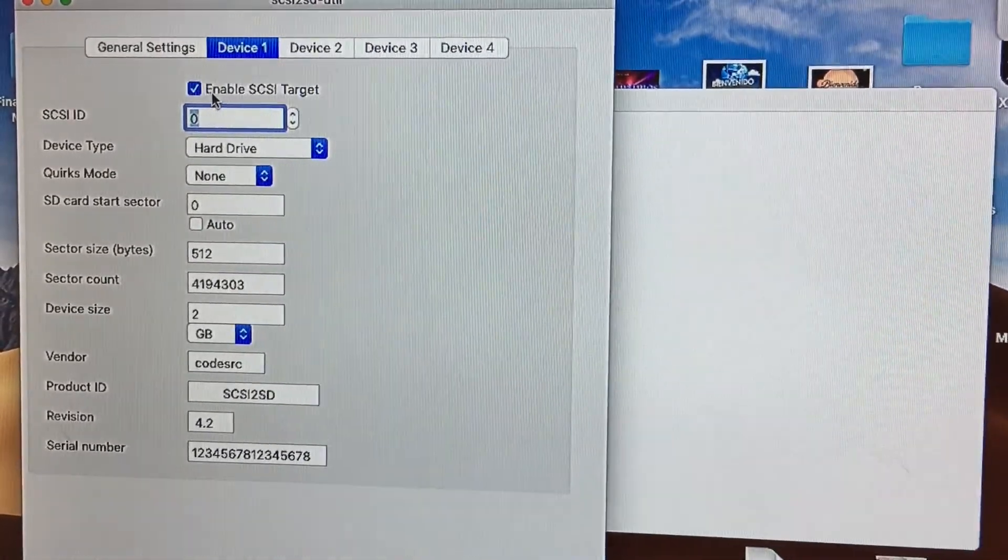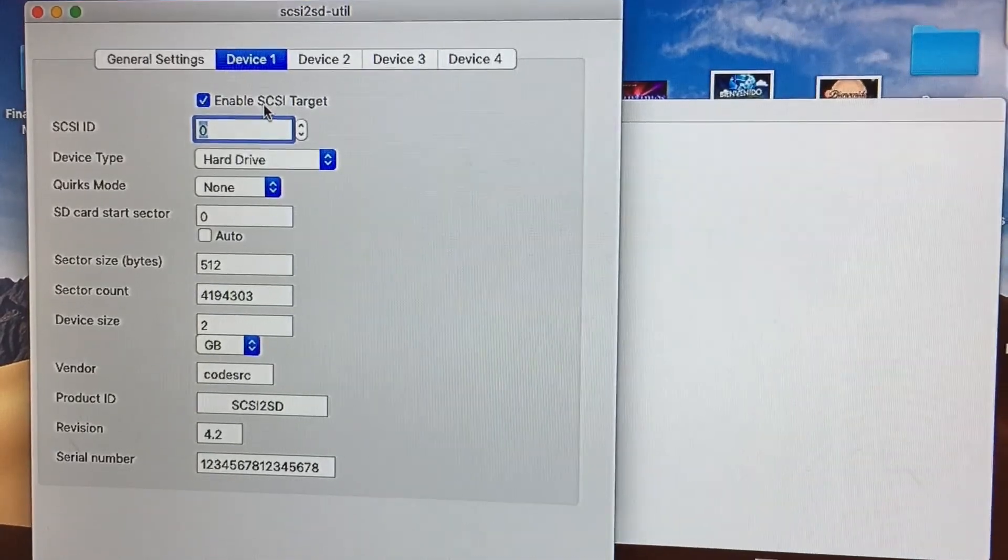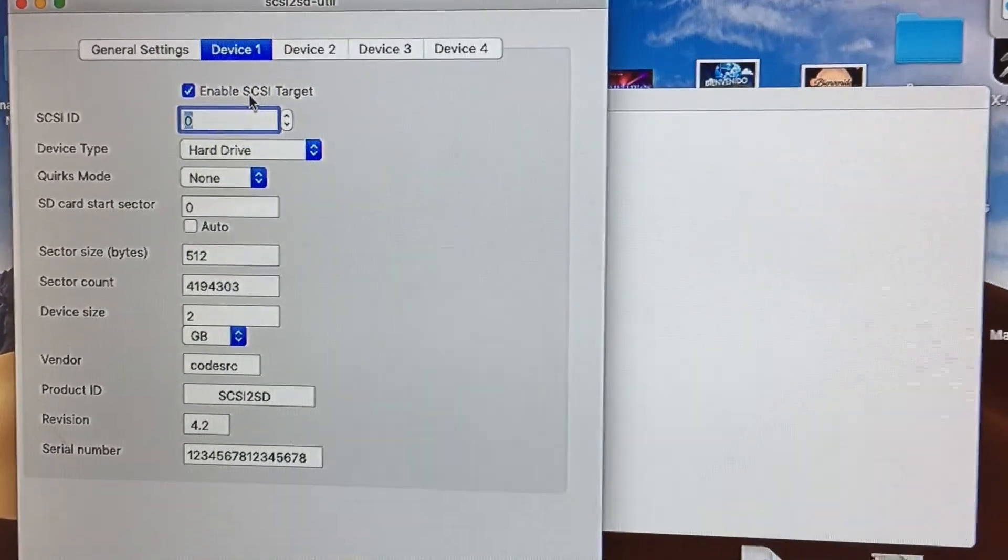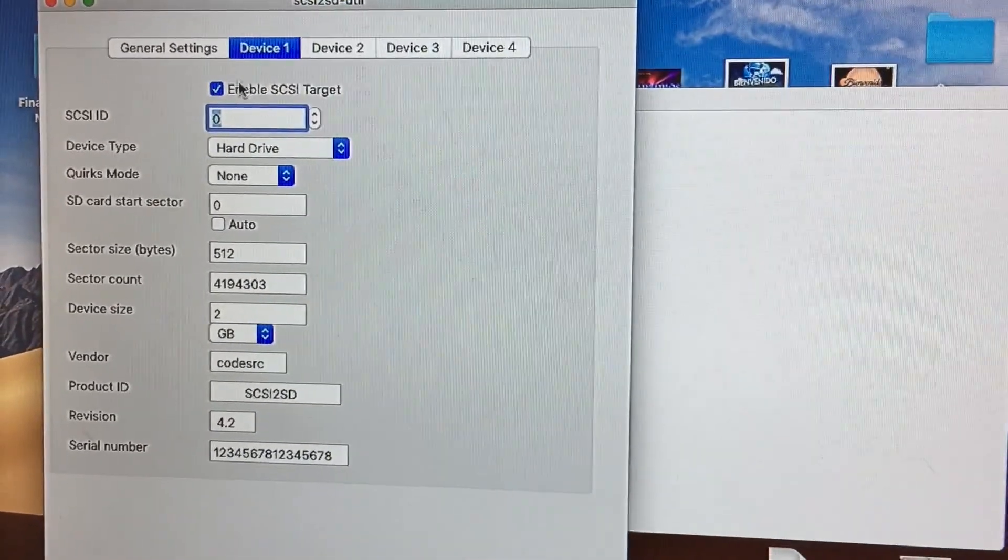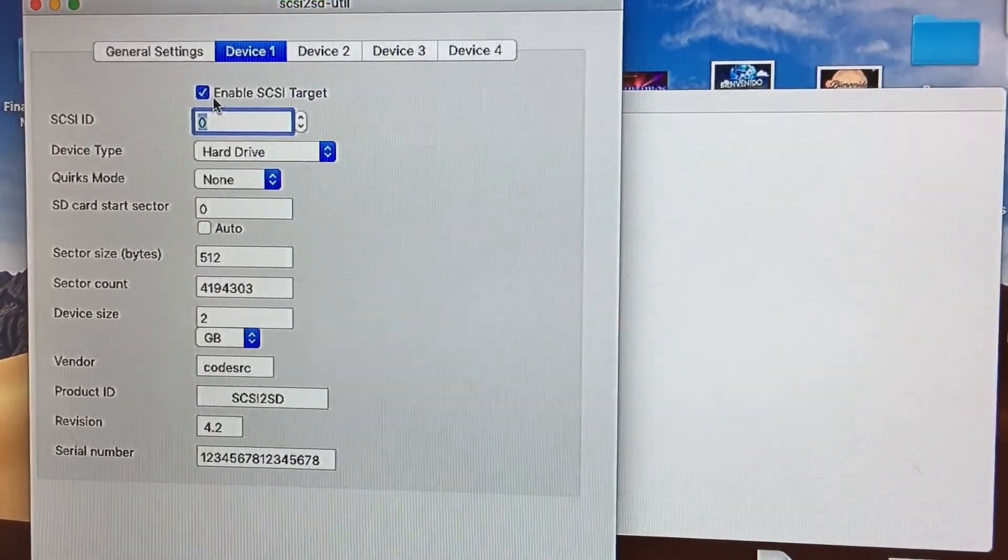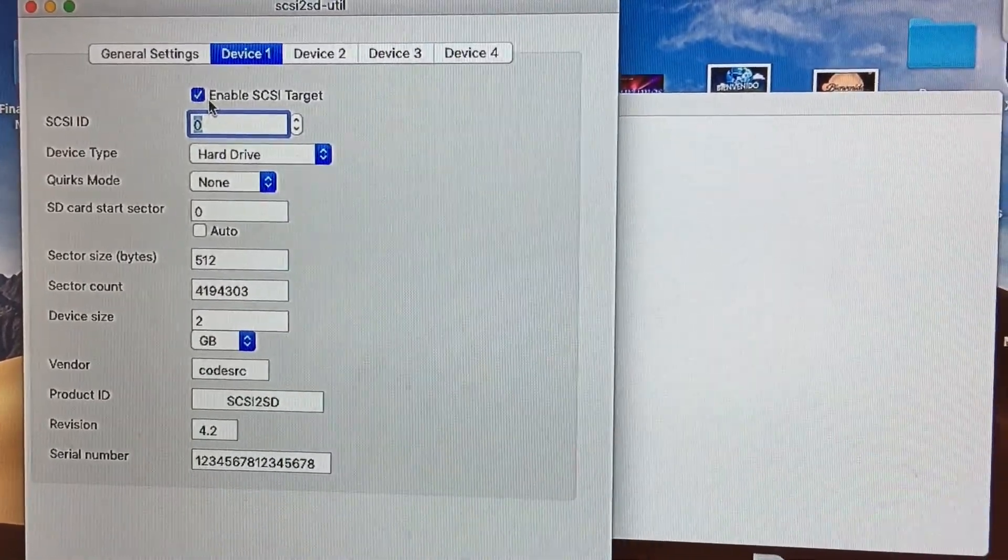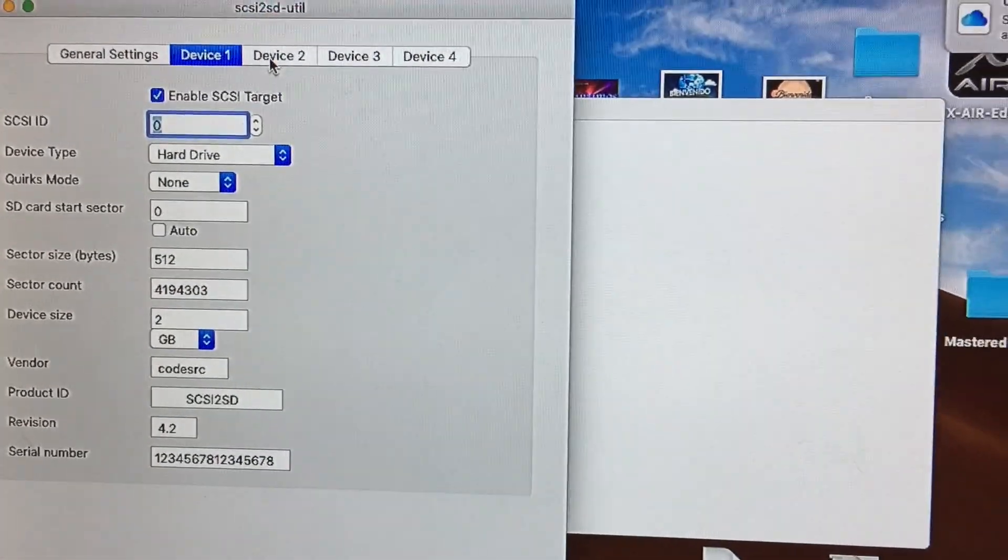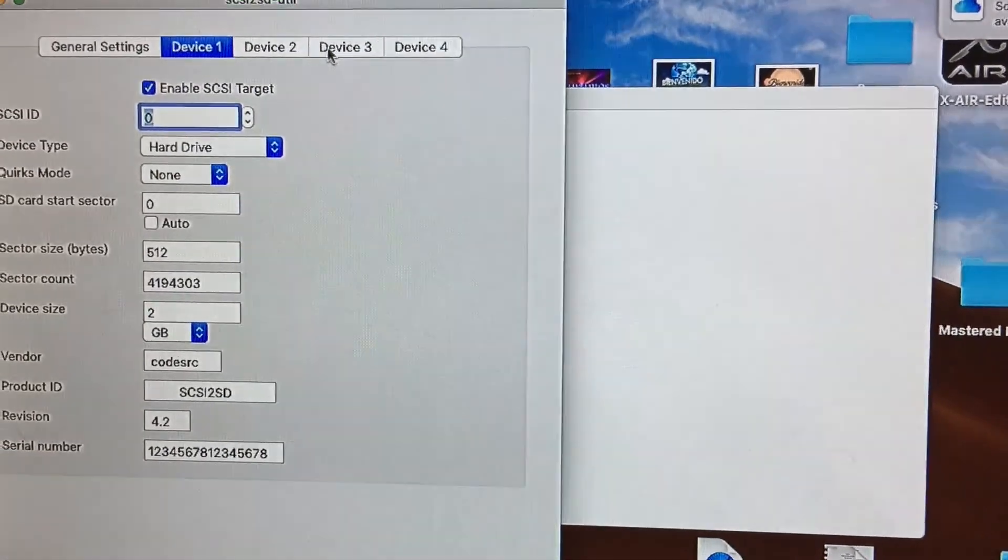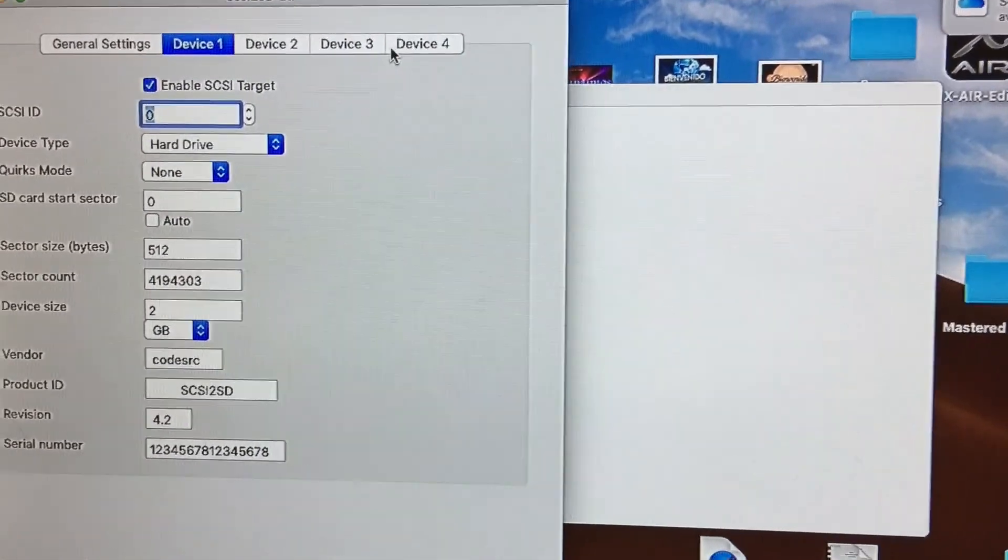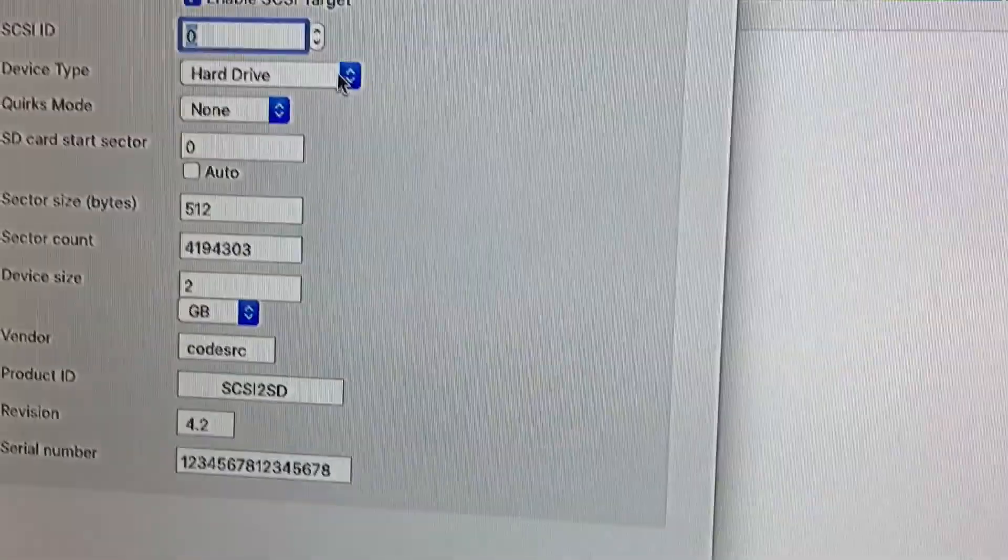you can download off the internet for free to flash the SCSI to SD. So, for device one, you want to select Enable SCSI Target, and it will allow you to create up to four partitions. So you see it says device one, two, and three.